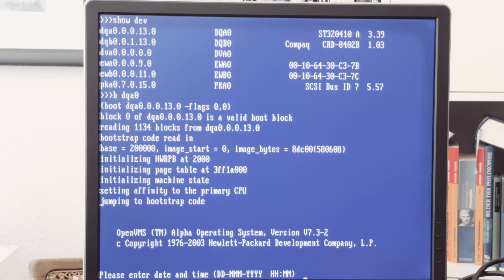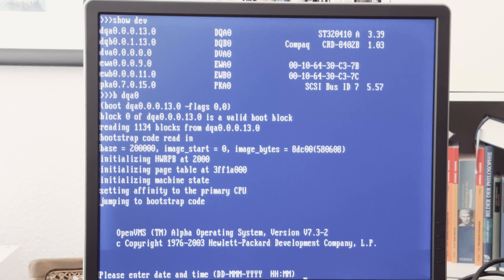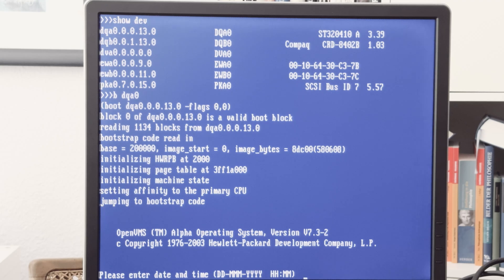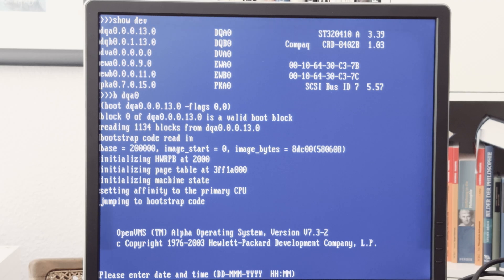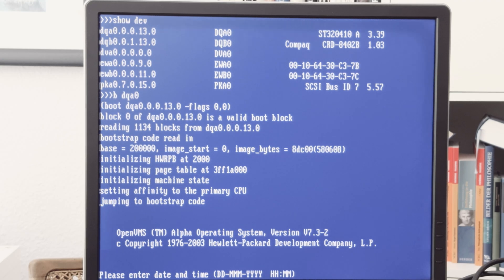We can also connect a console to the machine to start the machine and work with the console. As you can see, the starting of OpenVMS, it's version 7.3-2. It's from 2003. It's written as a copyright, it's Hewlett Packard, not Compaq or DEC.